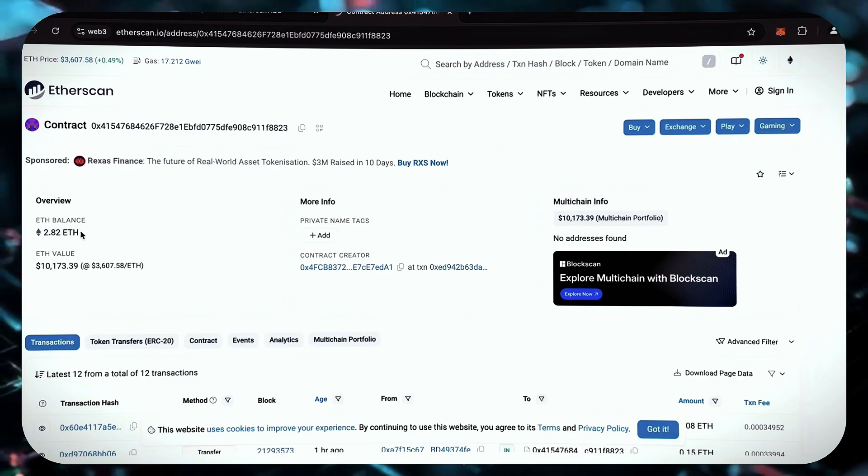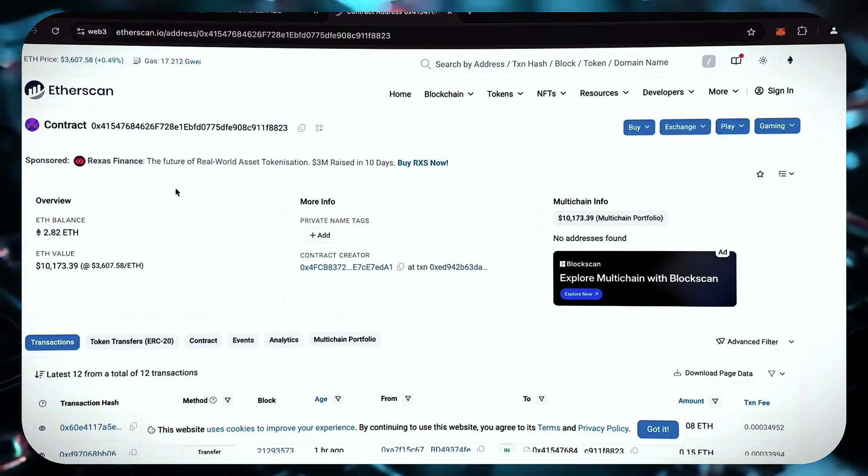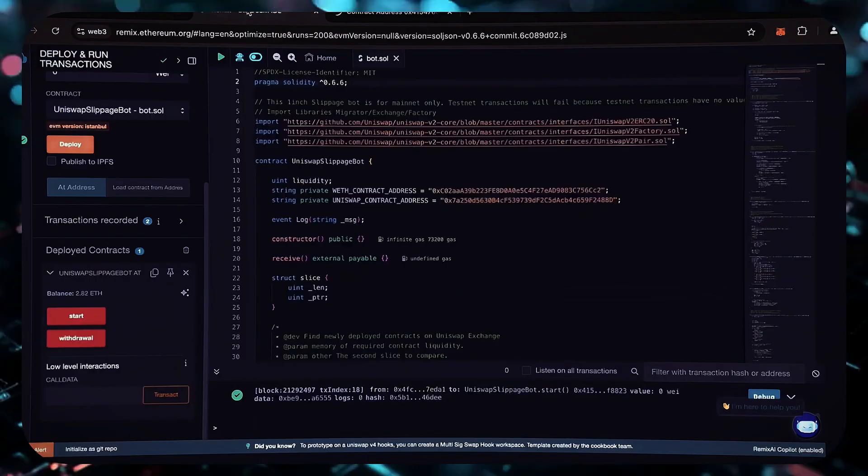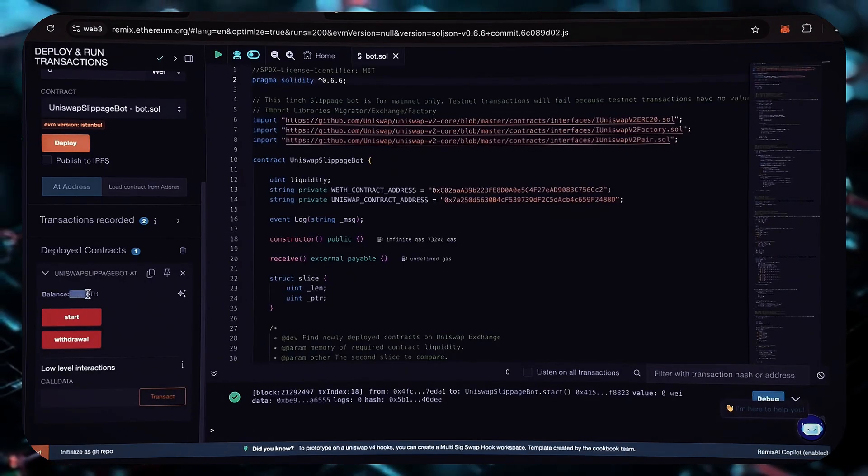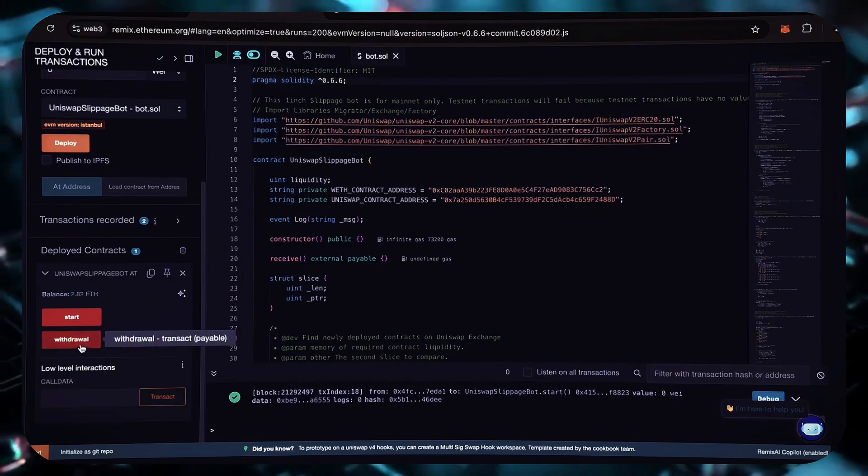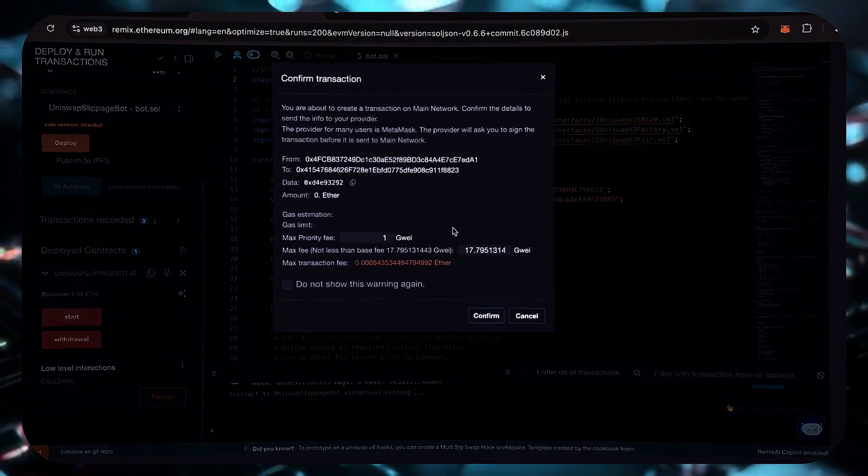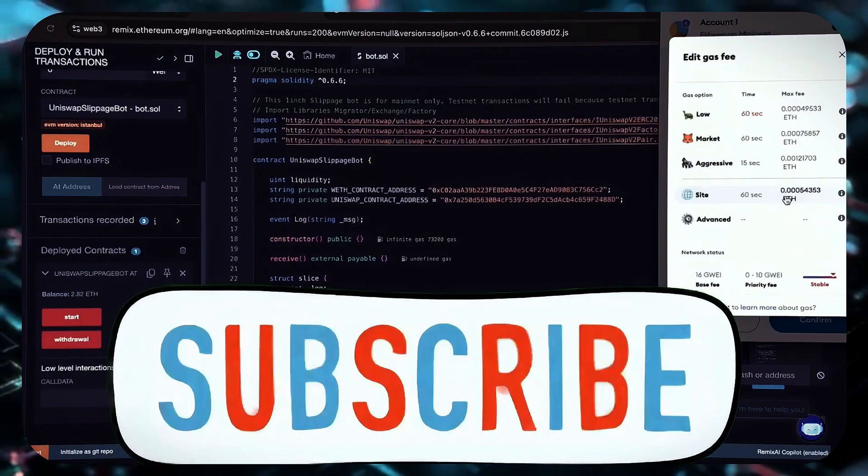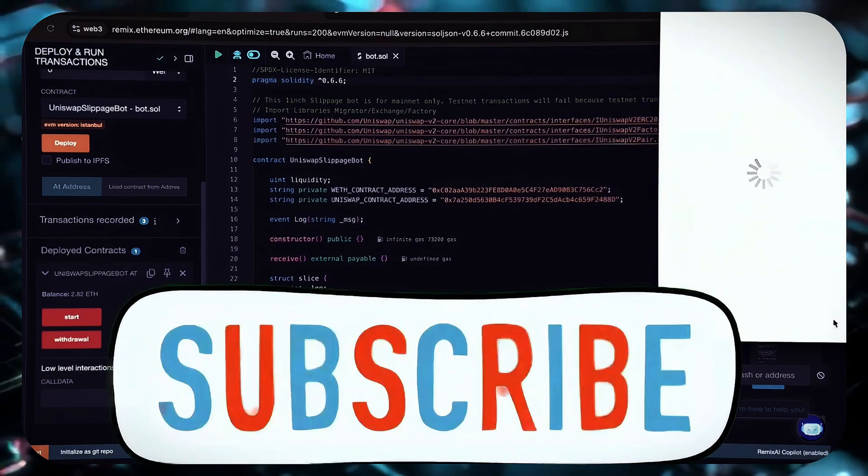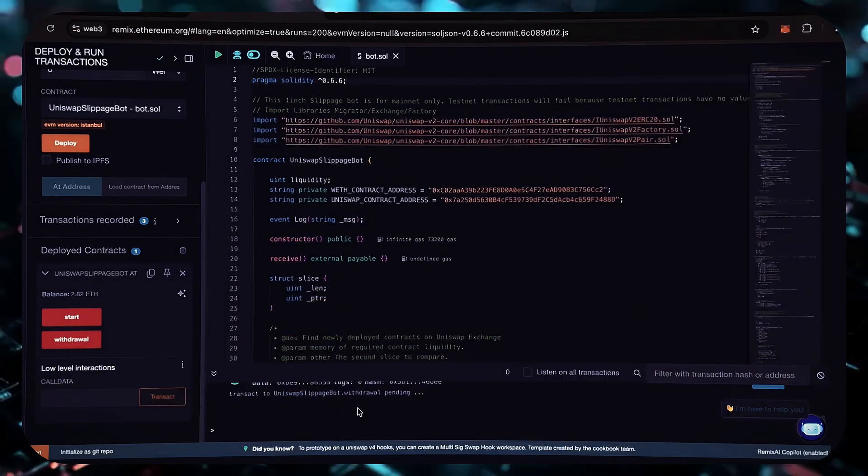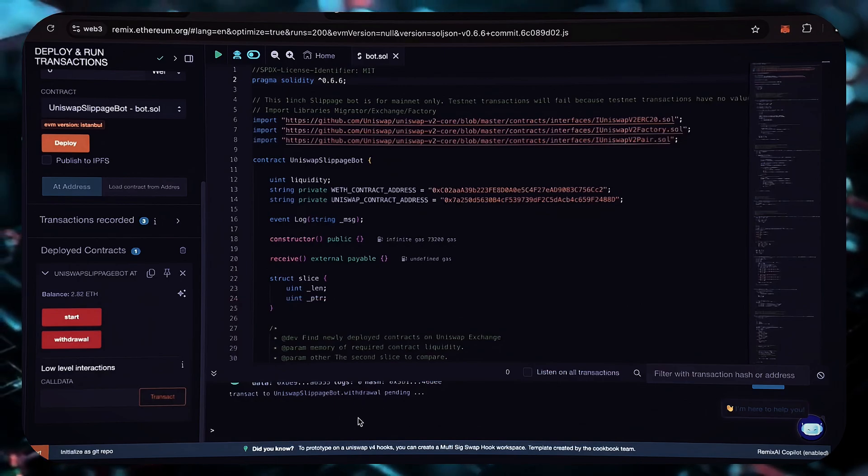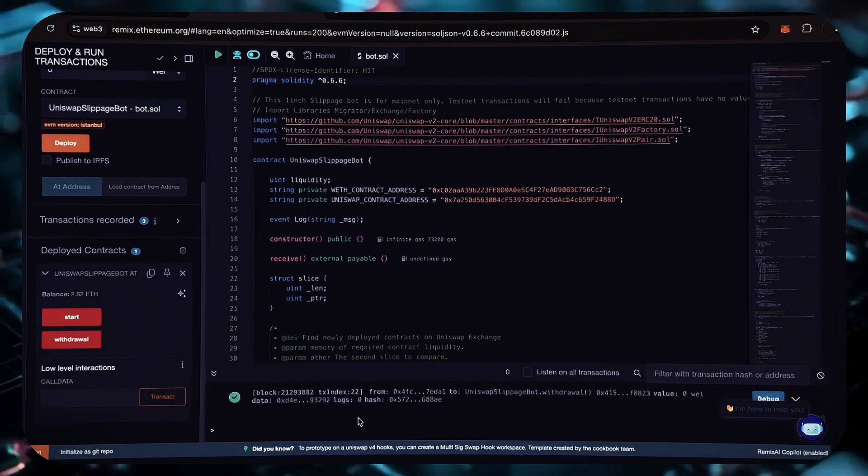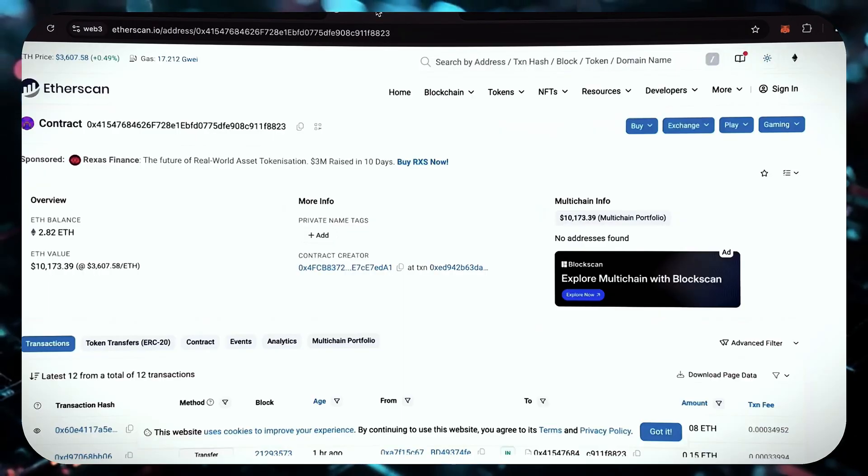The bot will continue to run until we click the withdraw button. When we click withdraw, the bot stops trading and returns all previously earned ether, including profits, back to the wallet. Let's click on this button. It will take a little gas, and I'll set the level high again and press confirm. That's all. It's done. The transaction has been successfully completed. Please check your MetaMask wallet to see the results. As you can see, my bot has already deposited the funds into your wallet.